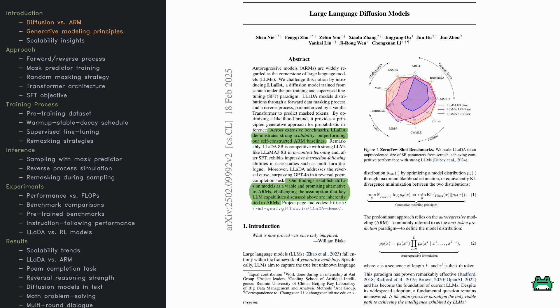The authors introduce a model called Large Language Diffusion Architecture, or LADA. It uses a diffusion process. Instead of generating text token by token, it gradually unmasks words in a sequence until the entire text is revealed.